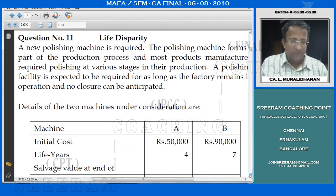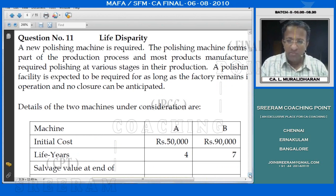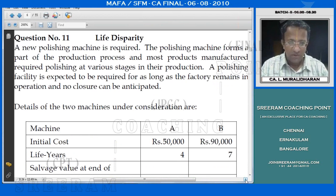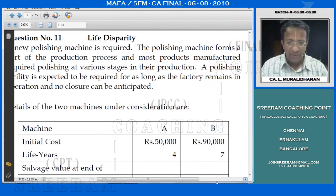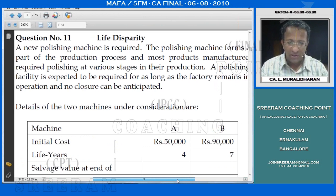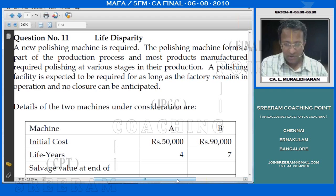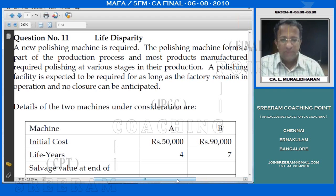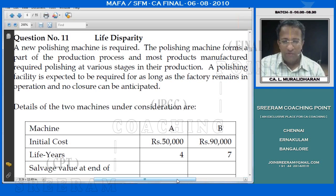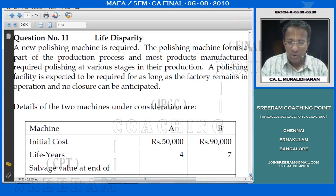Question number 11, life disparity. A new polishing machine is required. The polishing machine forms a part of the production process and most products manufactured require polishing at various stages in their production. A polishing facility is expected to be required for as long as the factory remains in operation and no closure can be anticipated.